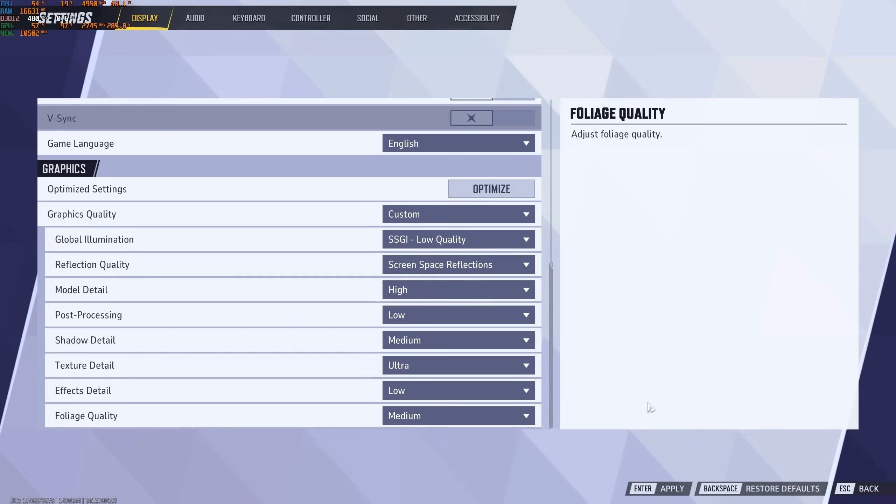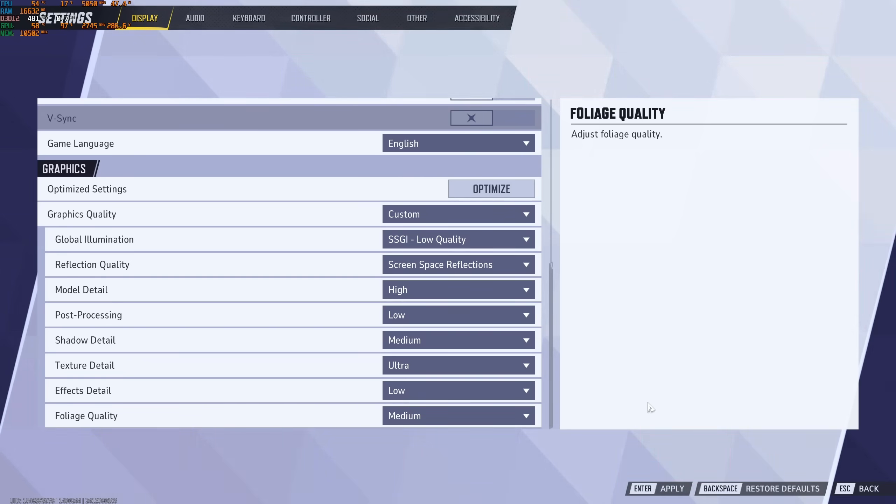So this is pretty much it guys for my Marvel Rivals guide. If you have any questions, just comment in the YouTube section, post me your rig, CPU, GPU and RAM. I will try to help you the best that I can. And don't forget to subscribe to the channel. Peace!